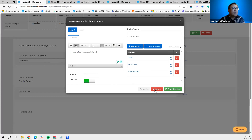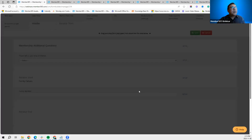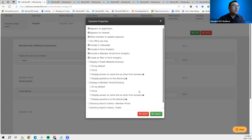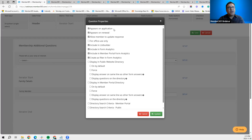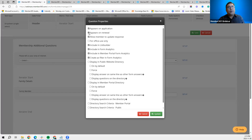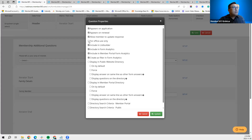The Properties tab is an important aspect of form question creation. The first option tells the system to make this question appear on the membership application — so when someone applies for a membership, this question will appear in addition to the basic questions. The second option makes it appear on the renewal form for members to review. The third option allows members to update their initial response.